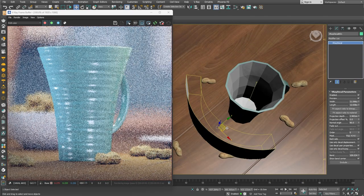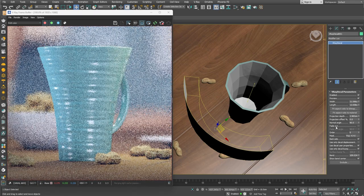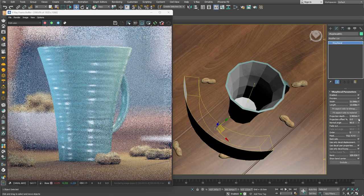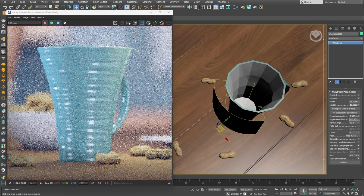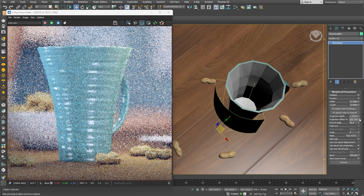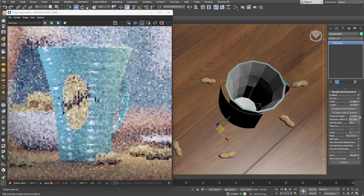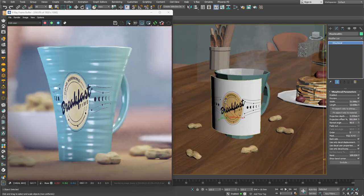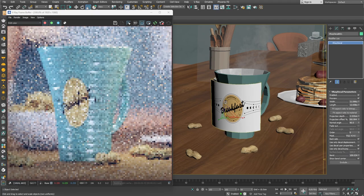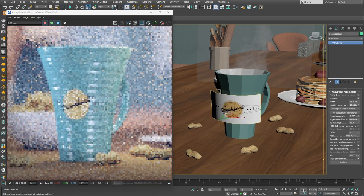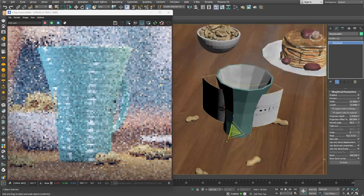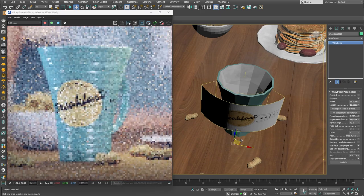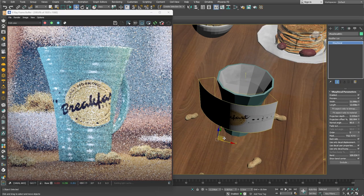Using the Bend parameter, we can wrap a decal around an object and this way create a cylindrical projection. At this point, we can further adjust the scale of the decal if needed. The Bend parameter is a great addition to the V-Ray decal tool. It definitely brings some great new opportunities.